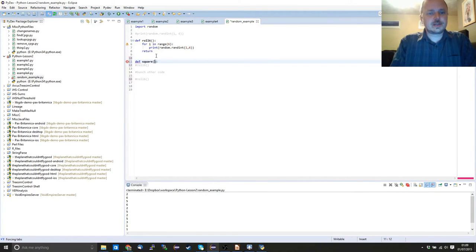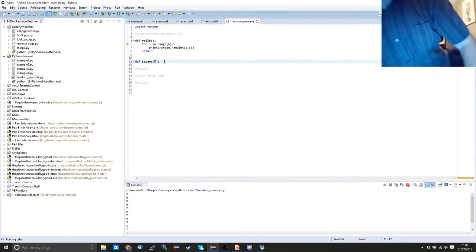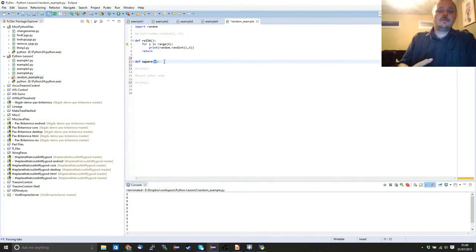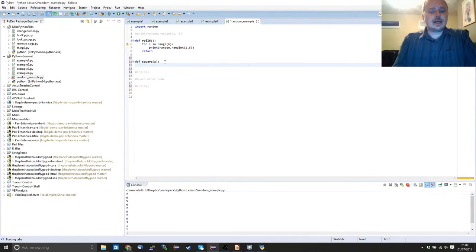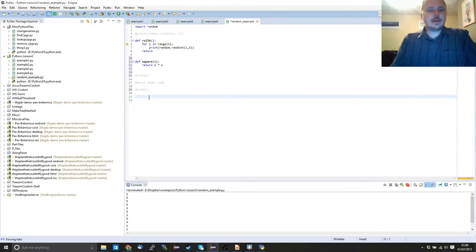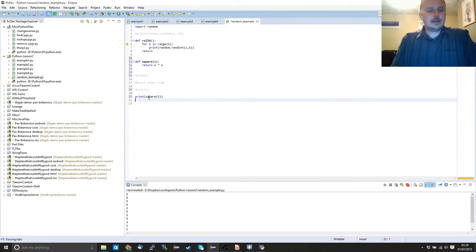We can do all sorts of things with functions. If we wanted a square function: we've defined the function, called it square, and added a parameter — the generic name for the value passed into it. This is a new variable that only exists within the square function and won't be accessible from outside. We return x times x. When we come down and say print(square(5)), this will show us 25, as expected.